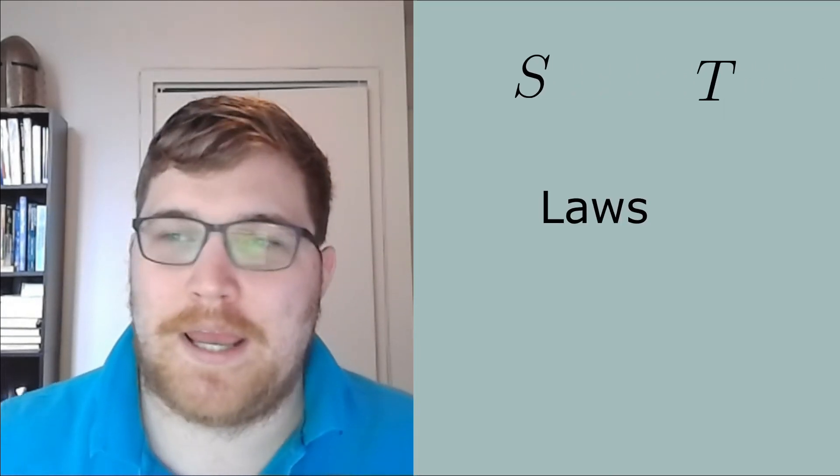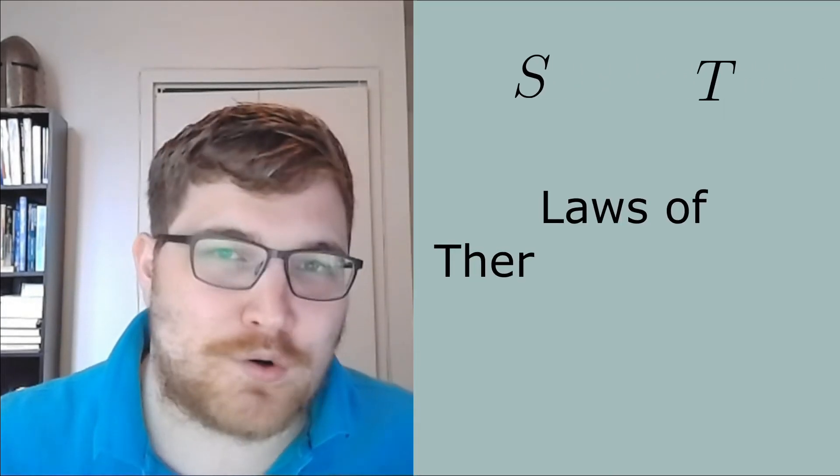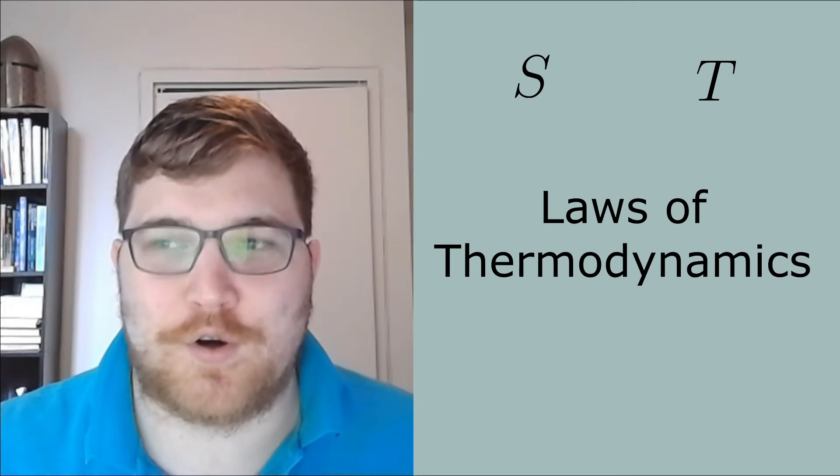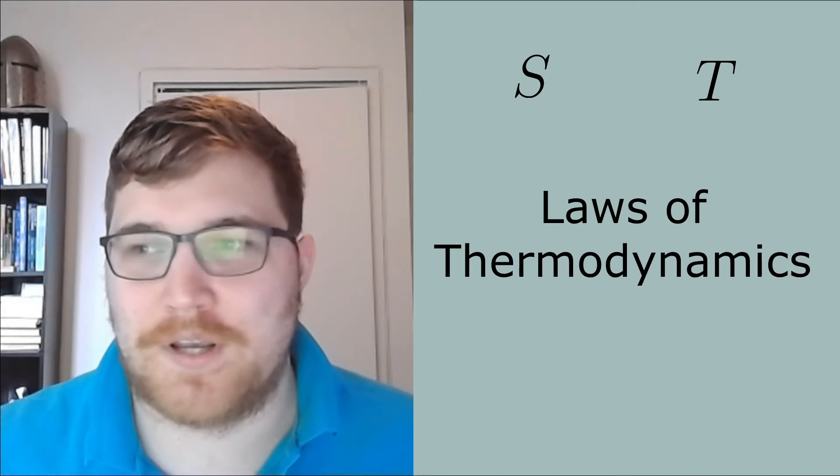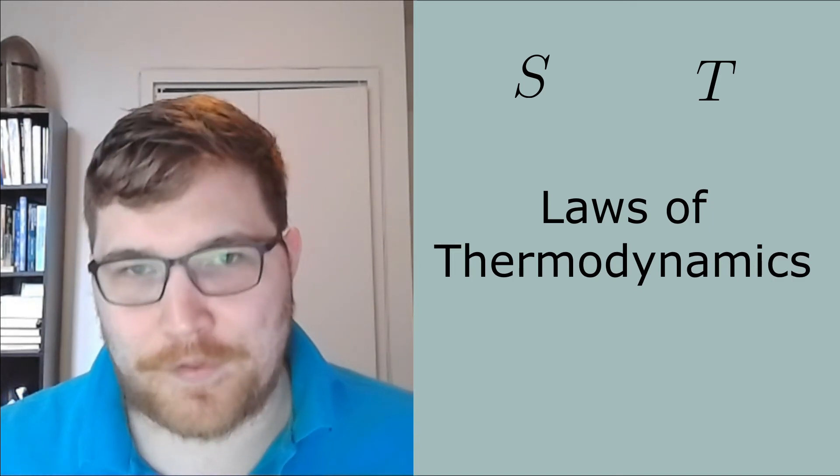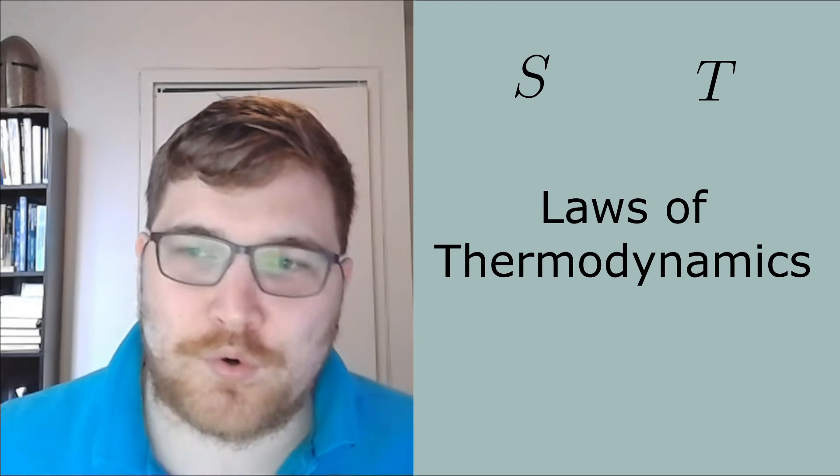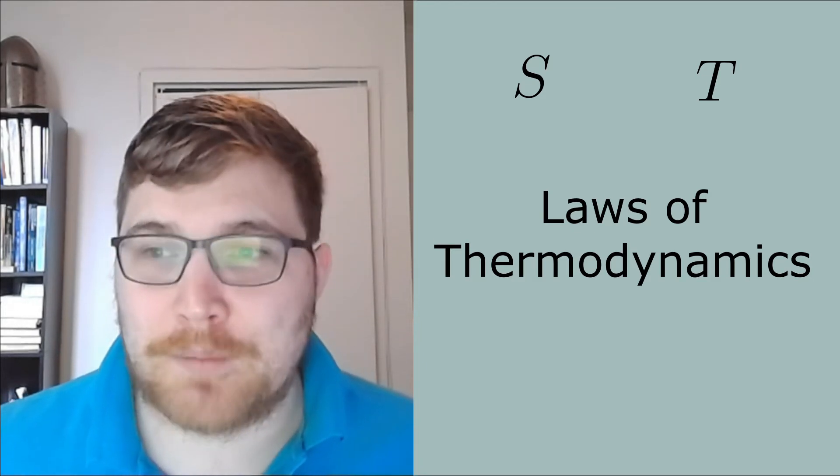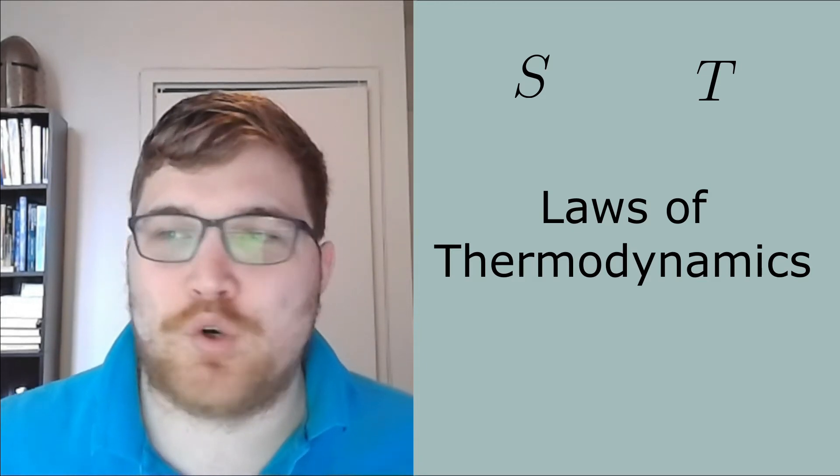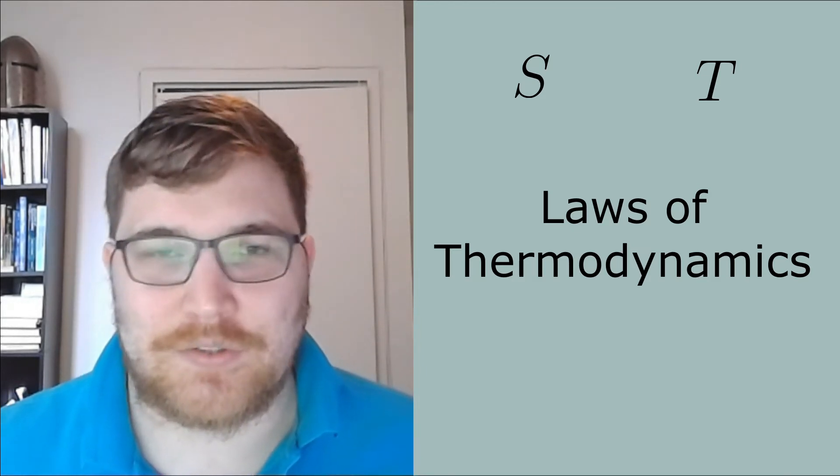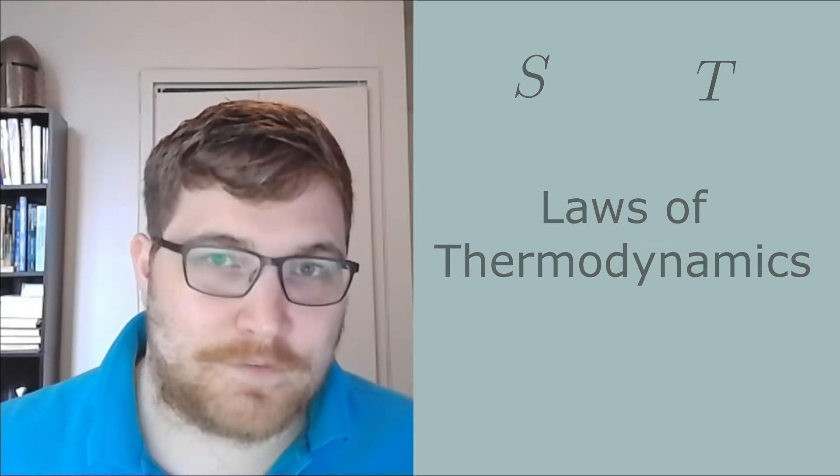In thermodynamics, we sort of take the macroscopic picture that we're used to for granted, and we just assume there is this thing called entropy and this thing called temperature. And if they're defined appropriately, we can solve problems using the laws of thermodynamics. We do this through a macroscopic picture, ignoring the microscopic details and the underlying physics.